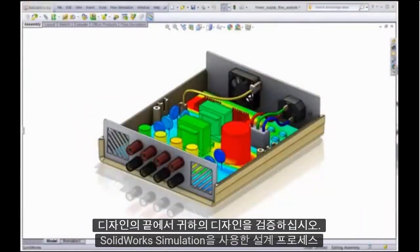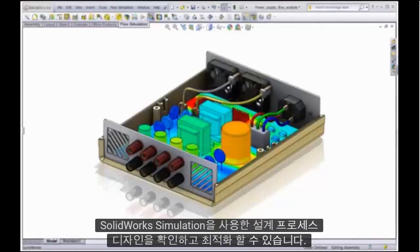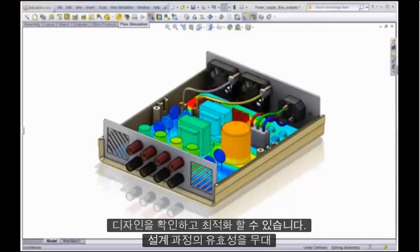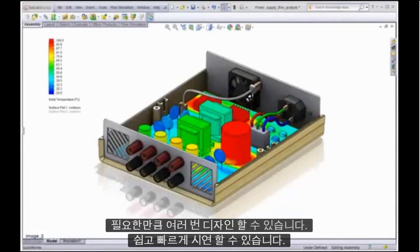Rather than validating your design at the end, SolidWorks Simulation integrates into the design process. You can validate your design as many times as you need to — it's easy and it's quick.